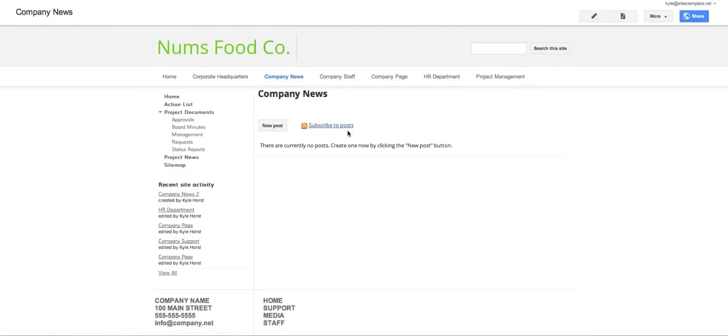So when you want to create an announcements page you're basically wanting to publish announcements or posts. It's a really simple blog type function. You're not going to get all the functionality that maybe Blogspot or WordPress is going to have but just the basics.